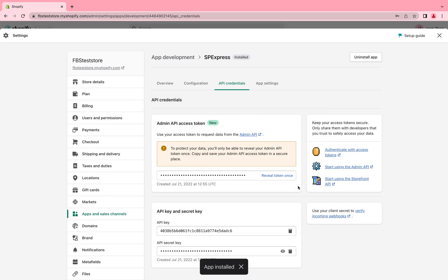Step 12, you will see the admin API access token is generated. Please note this token is only to be revealed once. Thus, you need to copy and paste it properly in a secure place right after revealing it.